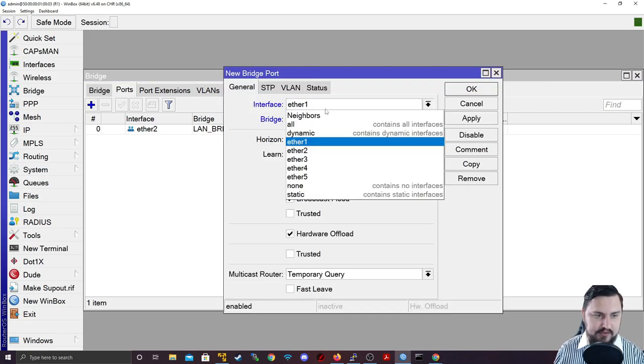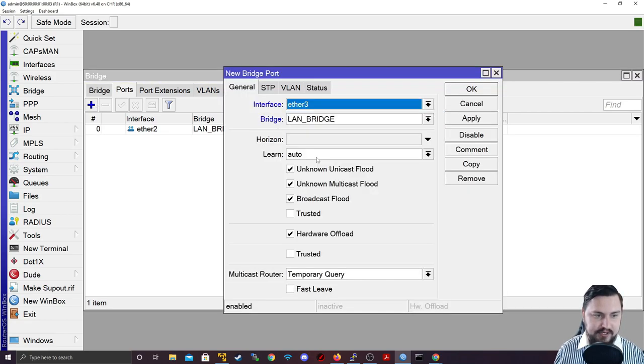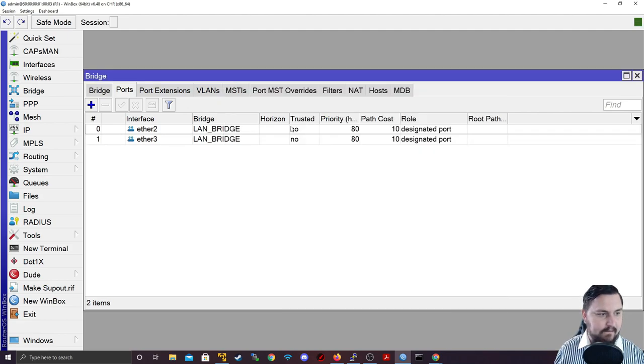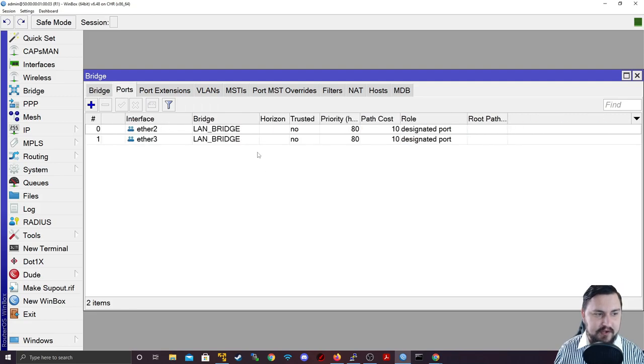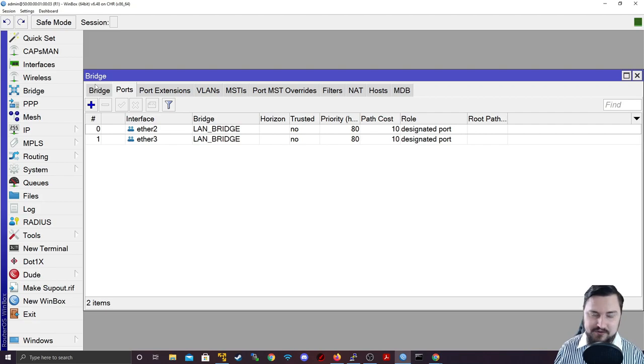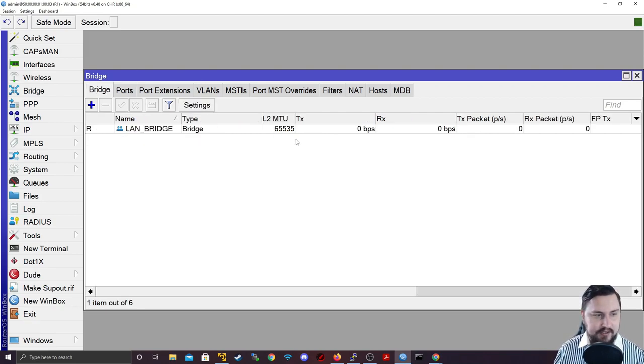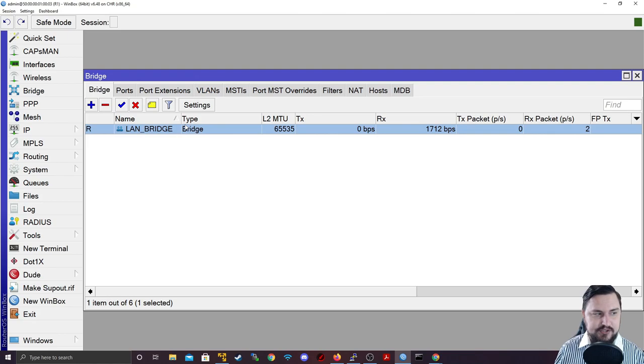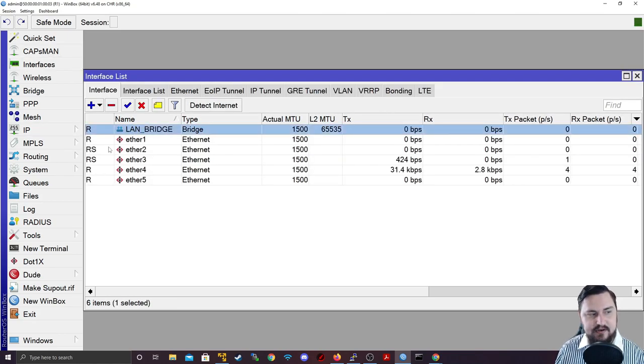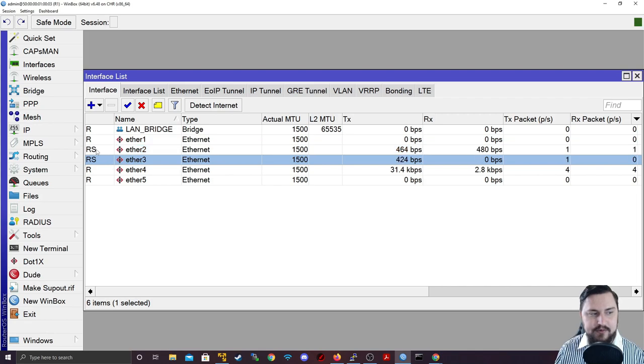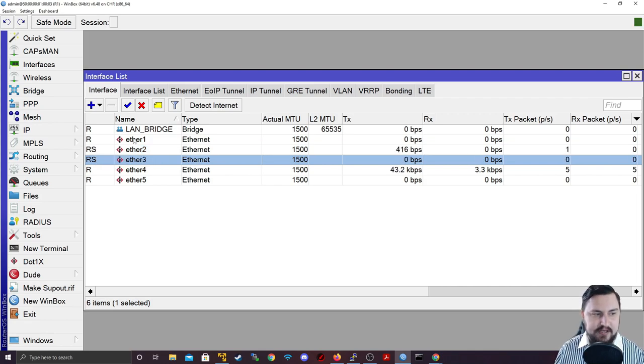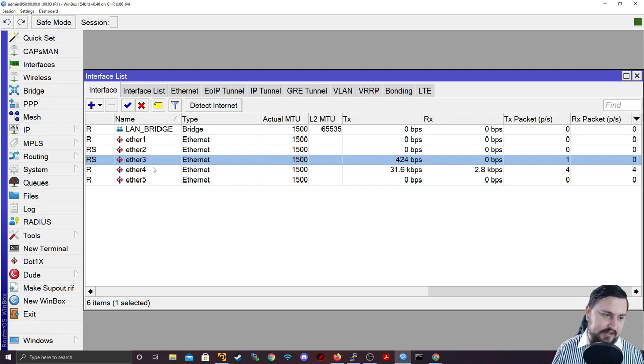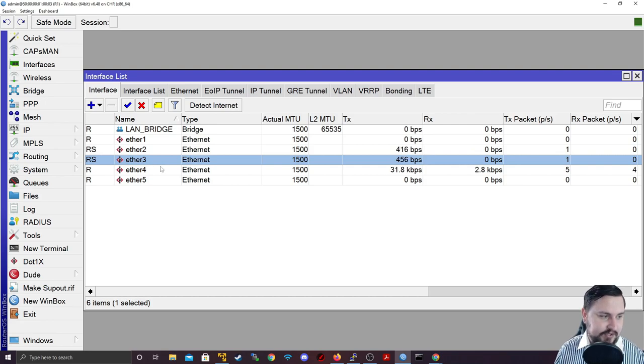And we're going to add ether 3 to the LAN bridge. Done. Now we've got those two ports going to the PCs - they could have been servers, switches, whatever - but they are now bridged together in this LAN bridge. If I look at my interface tab, I can see there is a LAN bridge there, and ether 2 and ether 3 have gone into slave states because the LAN bridge is now the actual interface, whereas ether 2 and 3 just operate as slaves inside that bridge.